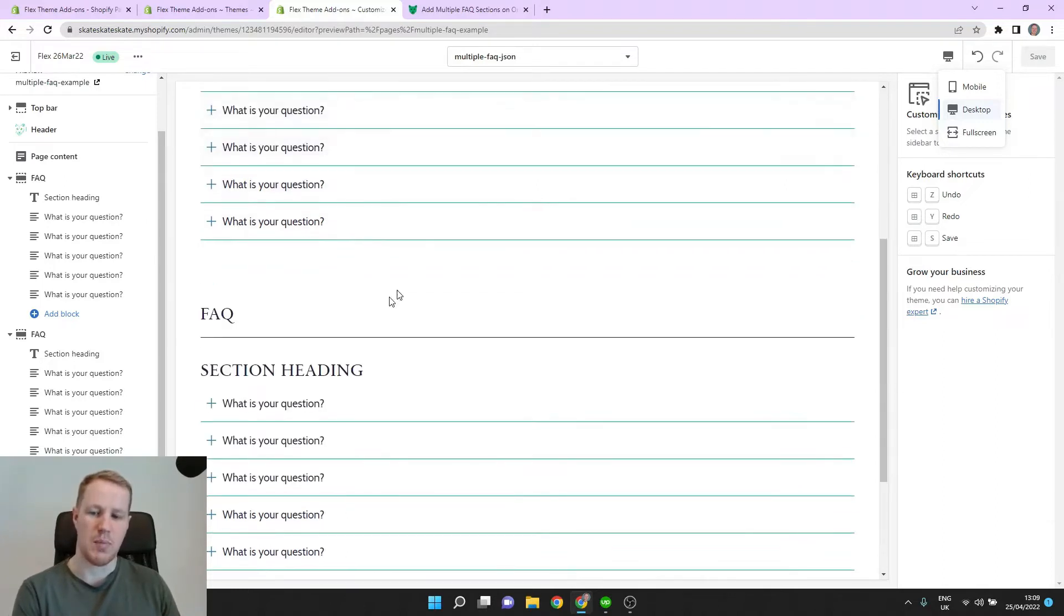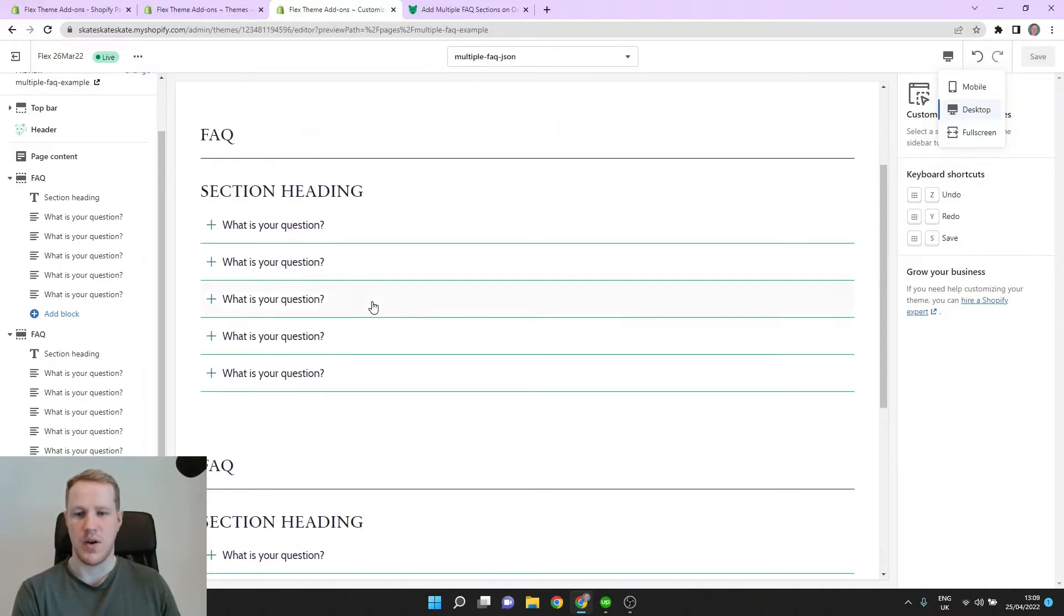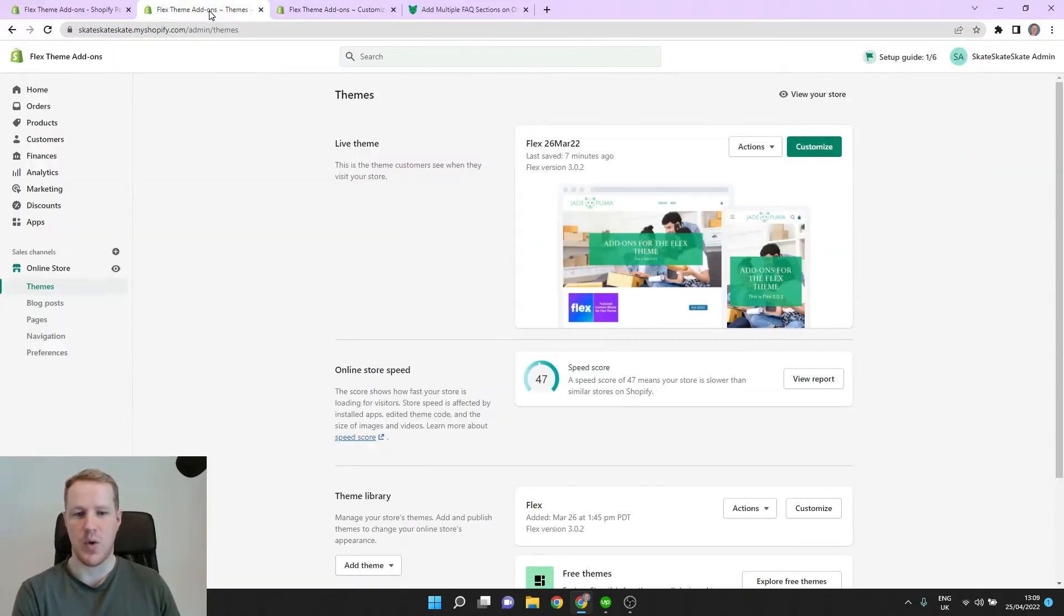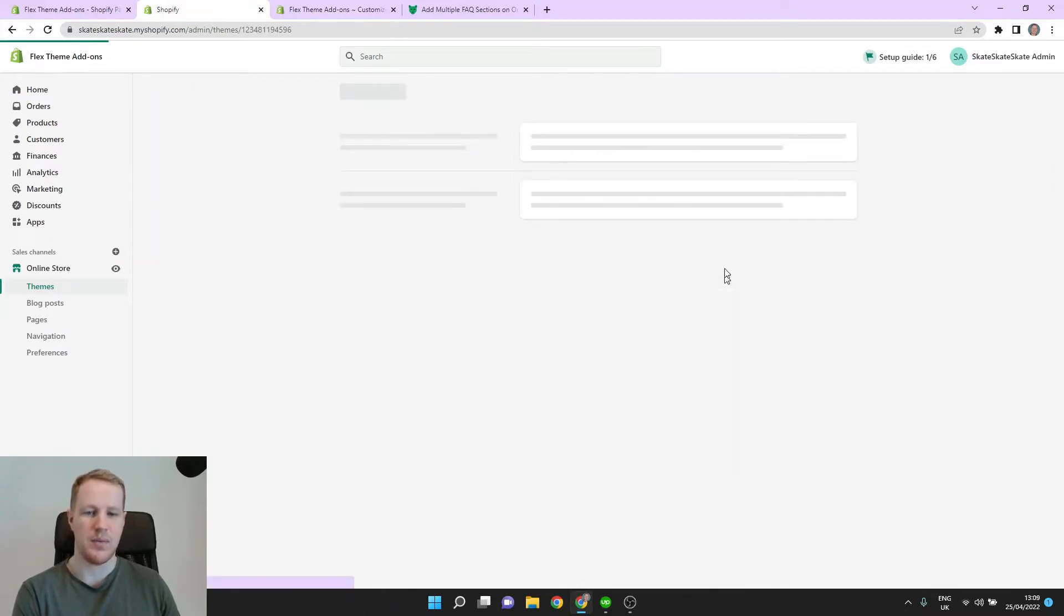We're going to do that by installing a new section to our theme that doesn't have that issue. So to do that, let's go back to our admin and click on Actions and Edit Code.